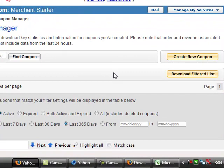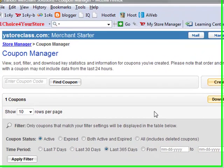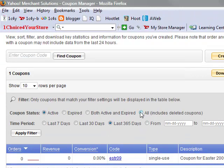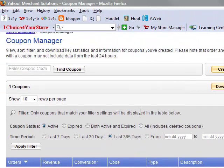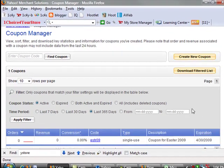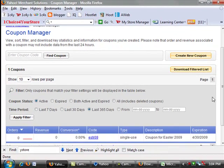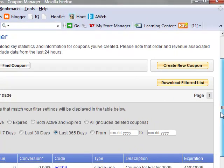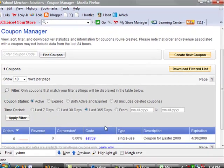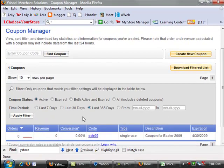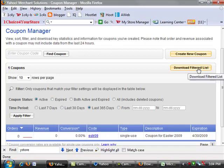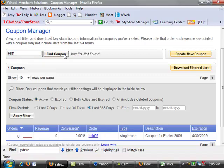So once we go back into our Coupon Manager, this is really cool. This is where you can look and see what's going on with your coupons. You can see which ones are active, which ones are expired, you can look at all of them, you can look at deleted coupons if you want to. You can look at specific time periods, you know, from 7 days, 30 days, 365 days, you can look at specific dates. You can click on Find Coupon and be able to find a specific coupon as well.